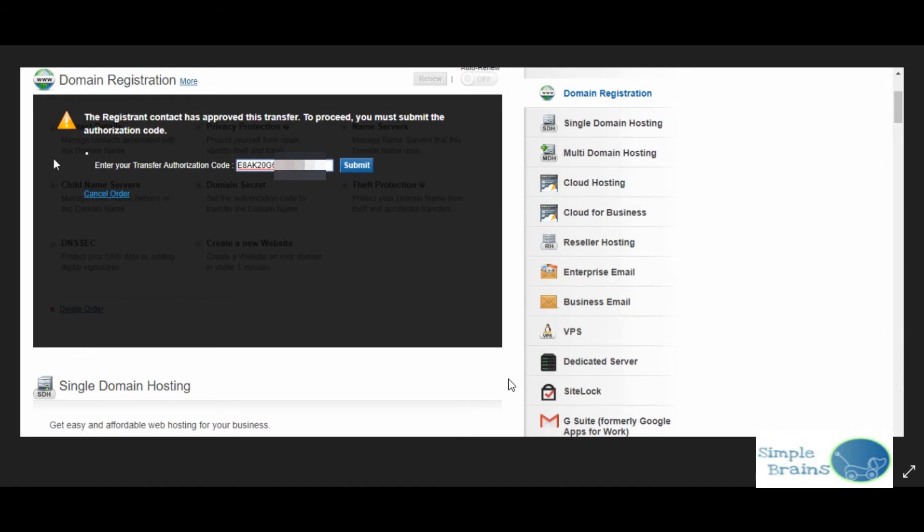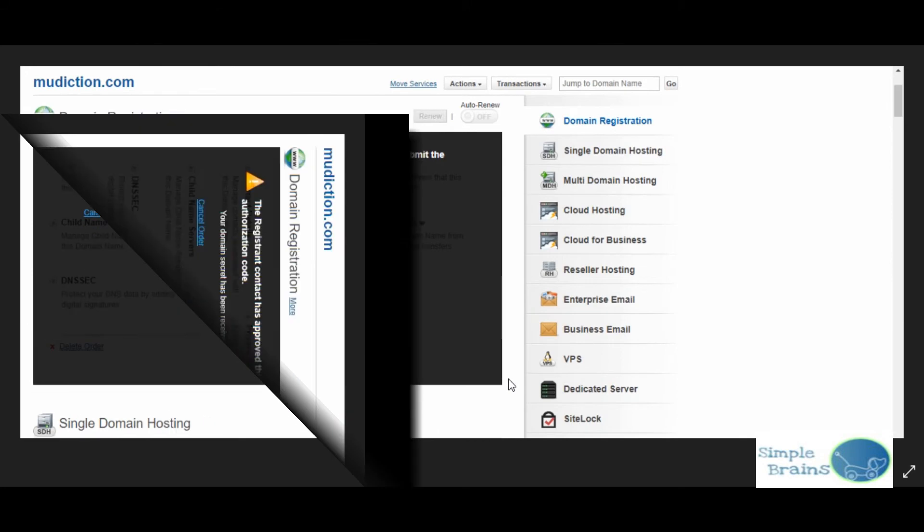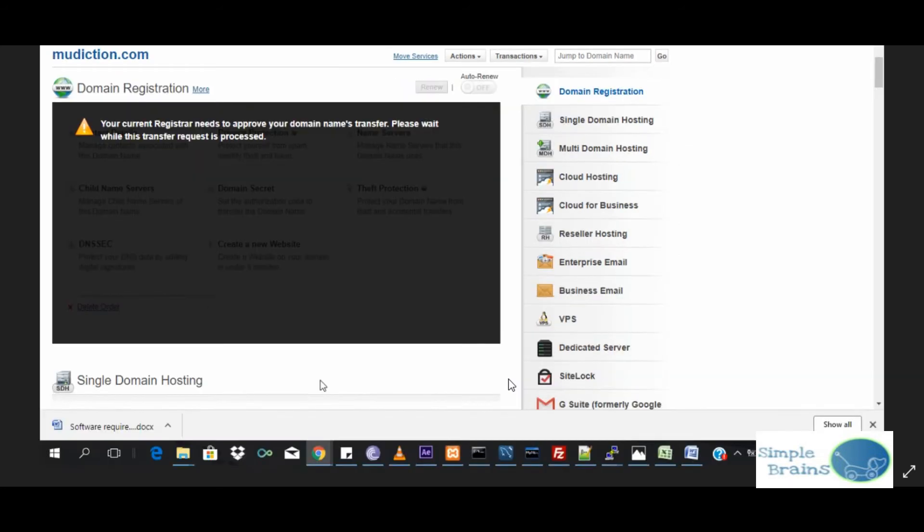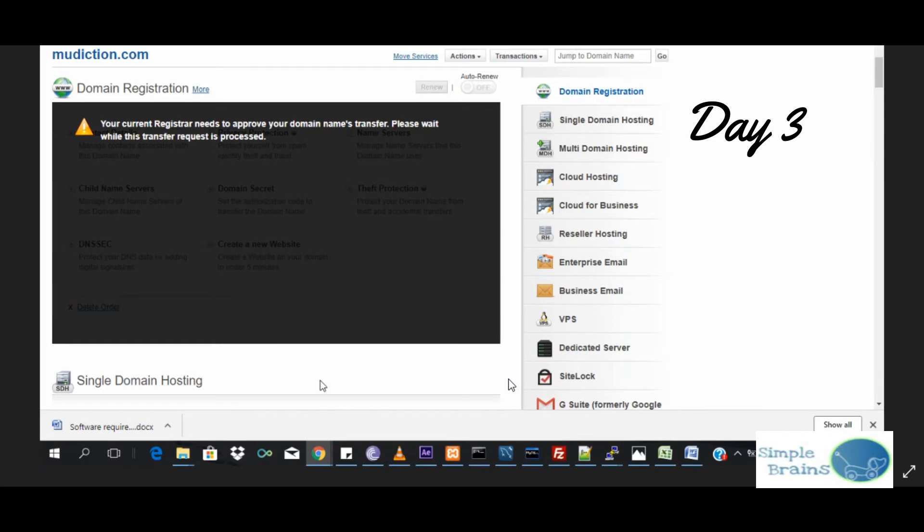Once I approved from the email, they again asked me for authorization. This authorization code I had to keep. This came to me on second day - day two. I put the code and then they said either you want to cancel or you wait because we have received and it will be processed. Again, third day I logged in, it was showing your current registrar needs to approve your domain name transfer, please wait.